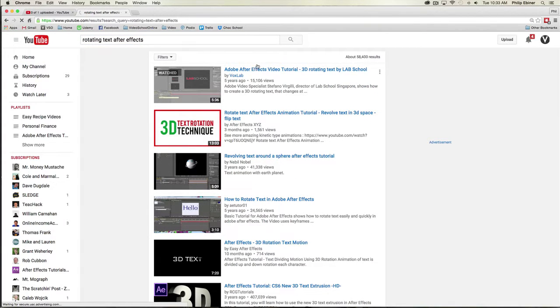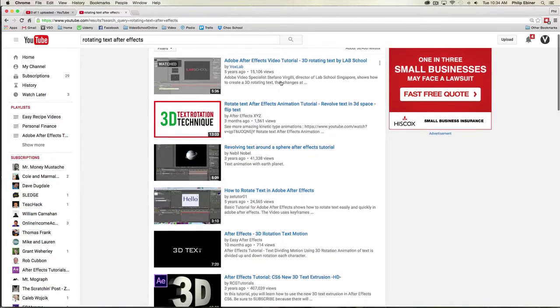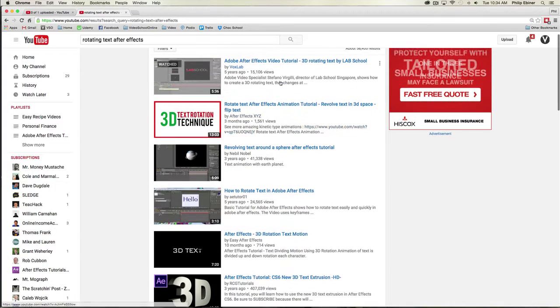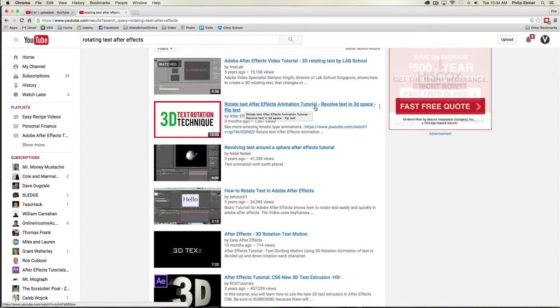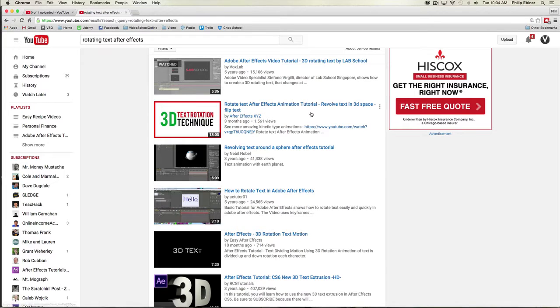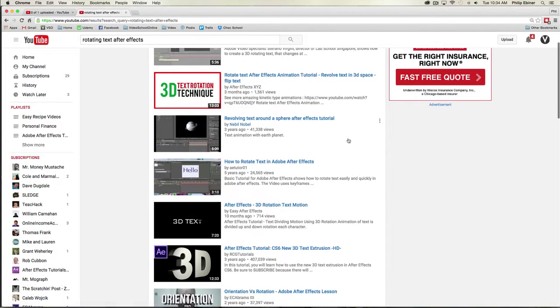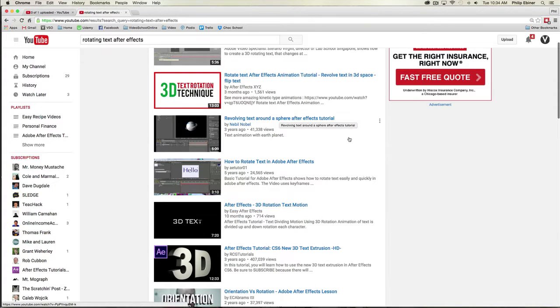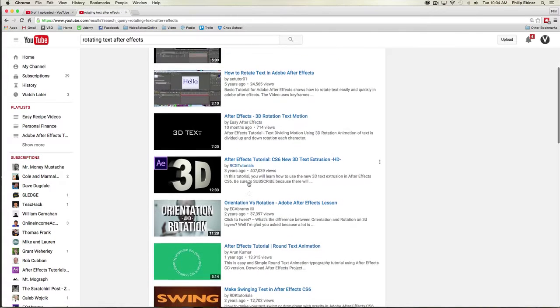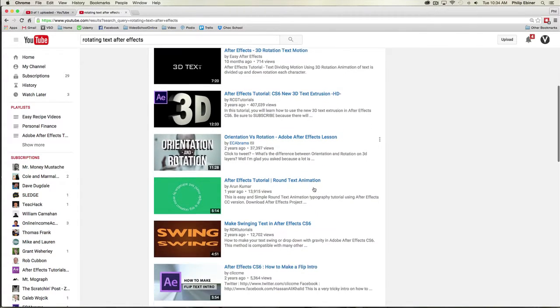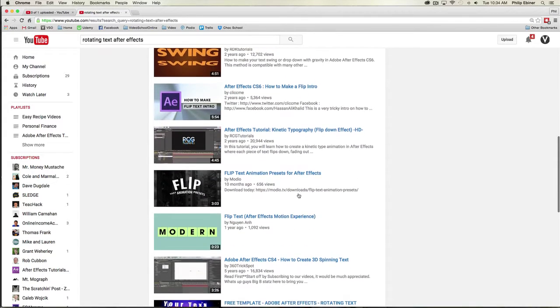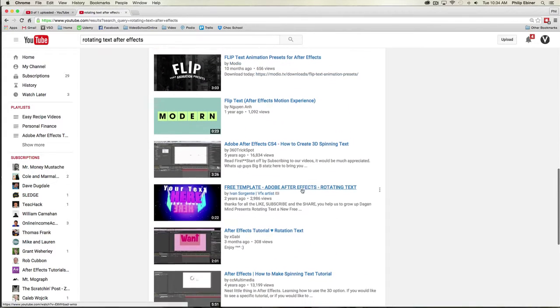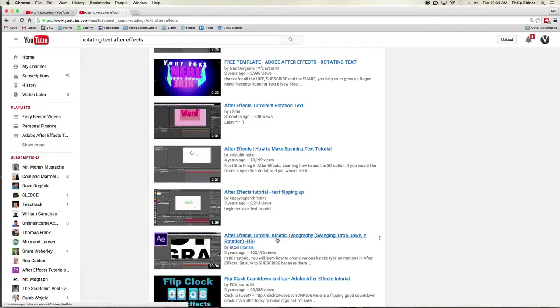So I see all these different ones. I see Adobe After Effects video tutorial 3D rotating text, that one has 15,000 views, that's pretty good, posted five years ago. There's another one, rotate text After Effects animation tutorial, revolve text in 3D space, flip text, very heavily keyworded. This one was posted three months ago and has 1,500 views. That's a good sign. I'm looking for high view counts to see what type of title they used.